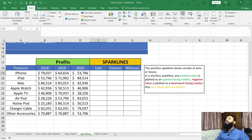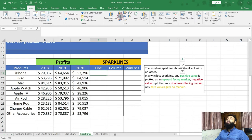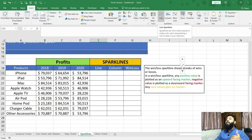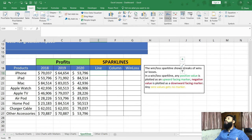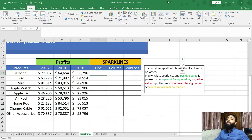Now, you can see there is a specific group related to sparkline charts. Here we have line sparkline, column sparkline, and win/loss sparkline. Do not get confused with line sparkline and line chart — this is a line chart, but line sparkline is different. Similarly, column sparkline is different from a column chart. So column charts and line charts are different from line sparkline and column sparkline.